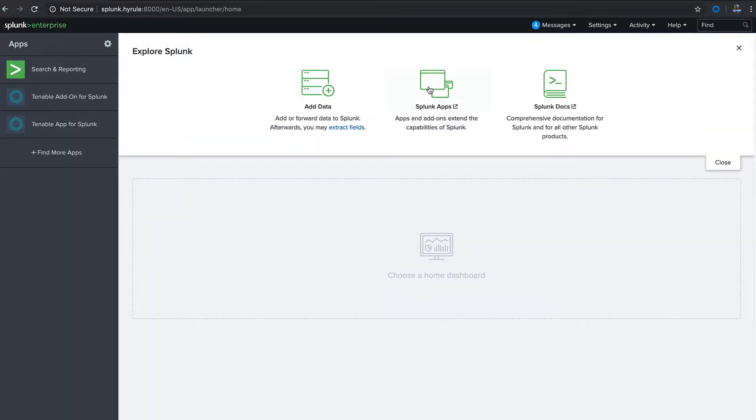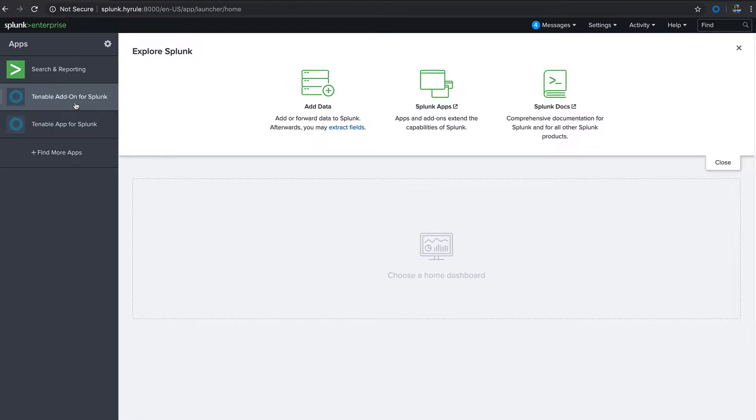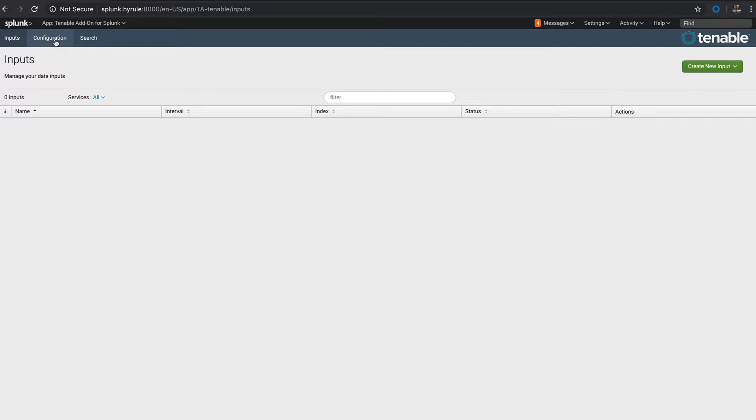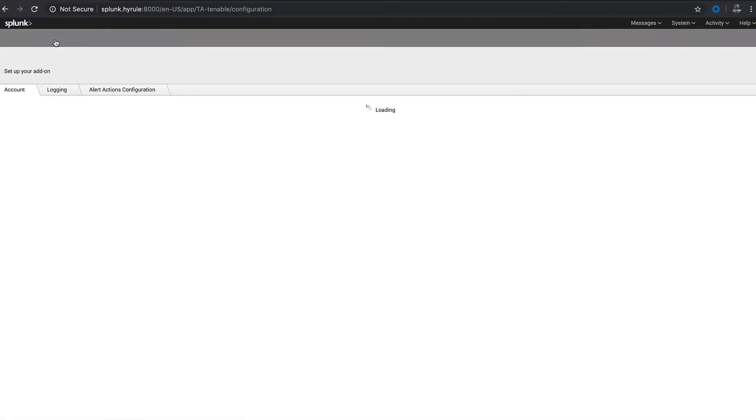Go over to your Splunk instance and install these two Splunk apps: the Tenable add-on and the Tenable app, and restart Splunk. Once Splunk is back up and running, go to the Tenable add-on for Splunk and go to the configuration page.